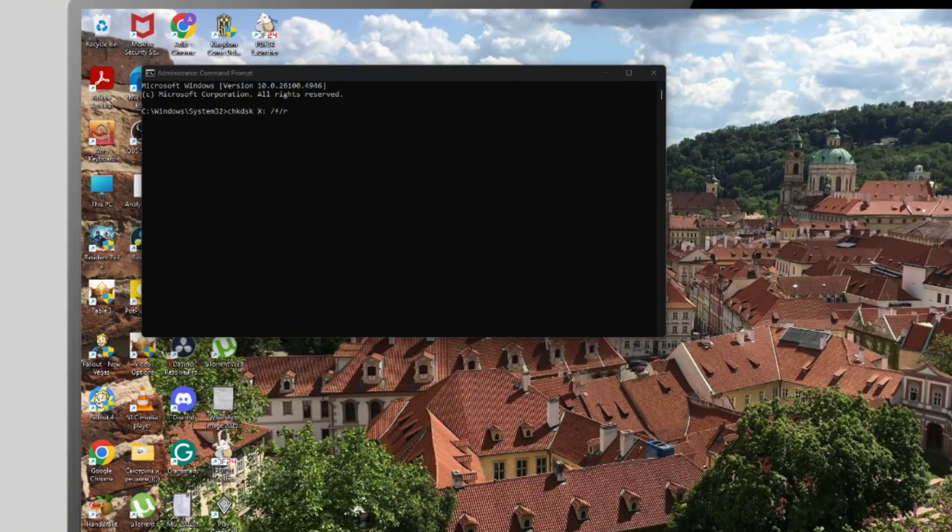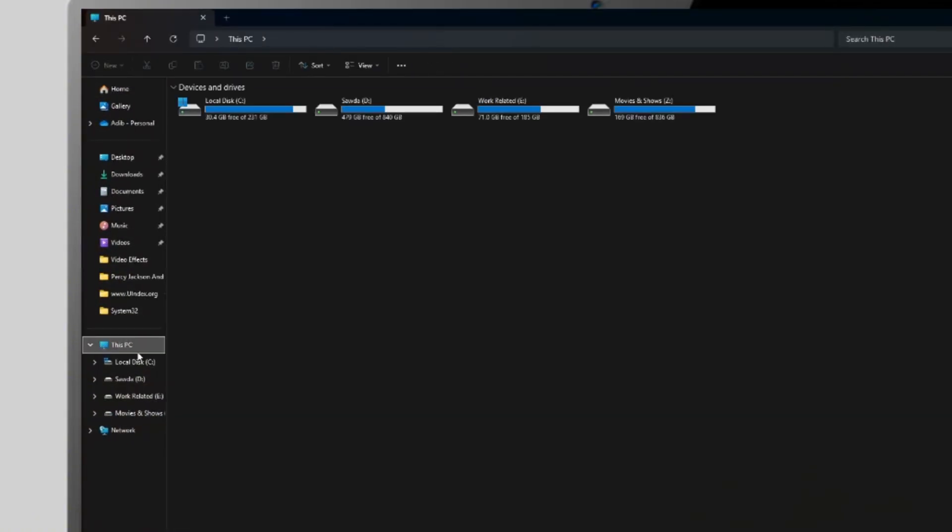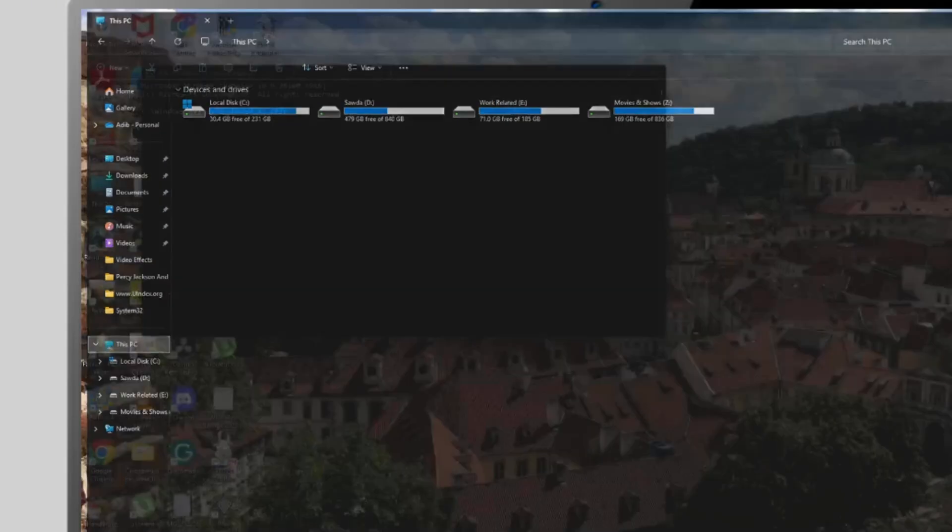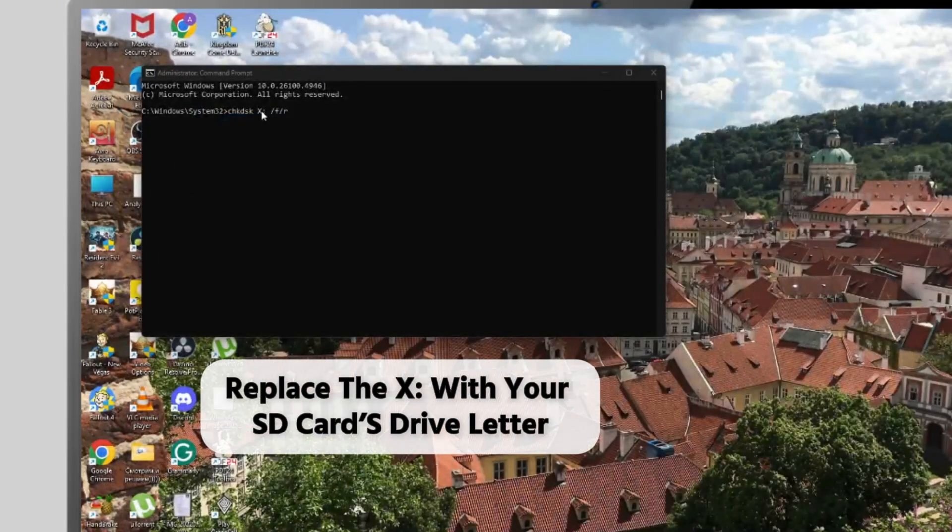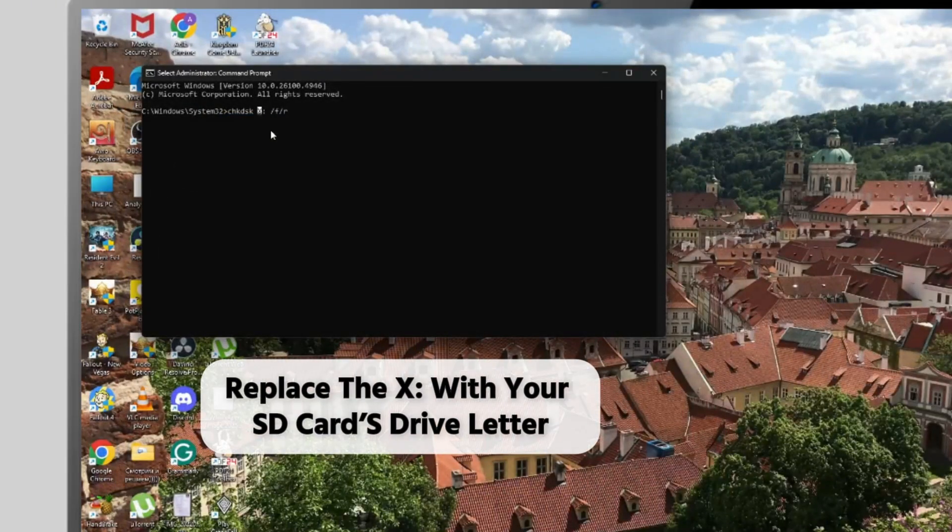Simply look it up as it will show in your file explorer. Then replace the SD card's drive letter and hit enter.